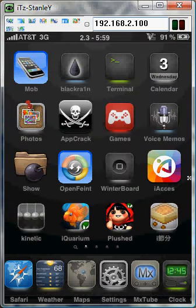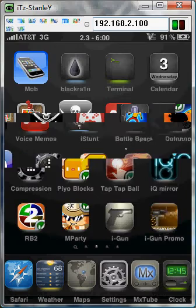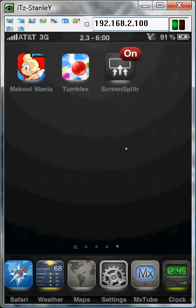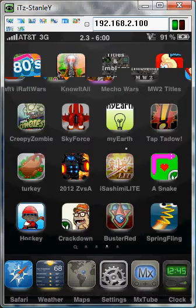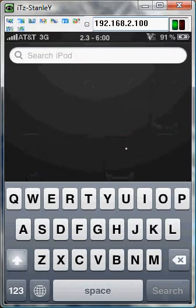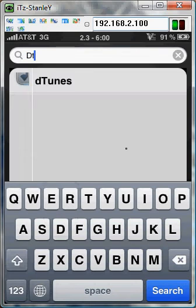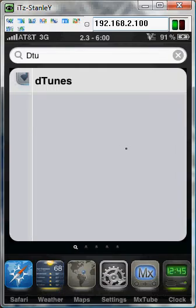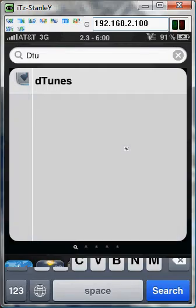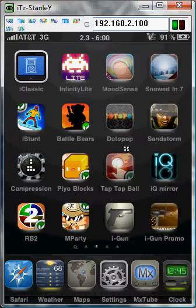Hello YouTube. Today I'm going to show you how to get free songs from D-Tunes directly onto your iPod. You don't need anything else, just your iPod — it has to be jailbroken. You can download D-Tunes off of Cydia or Rock, which I'm going to use Rock today.